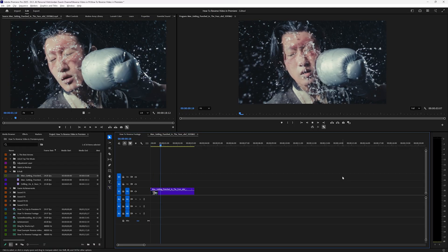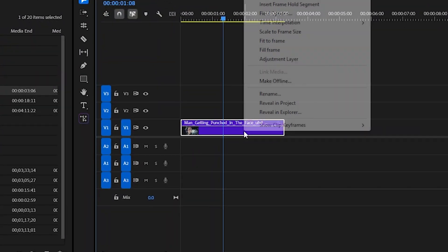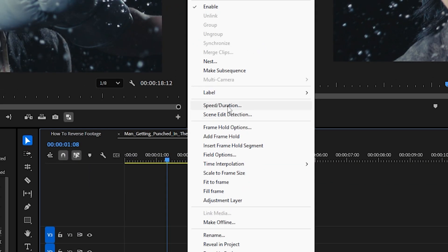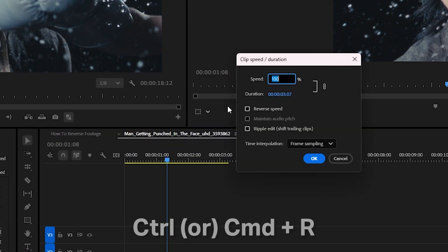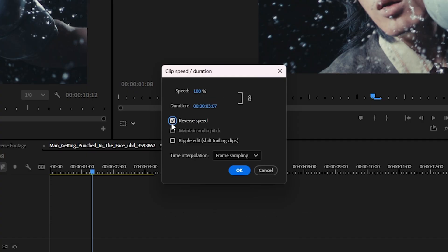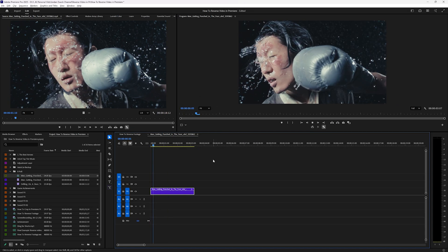To reverse your video, just highlight the clip that you want to reverse, then right-click and select Speed/Duration, or hit Ctrl or Command+R. This box will pop up and then you can hit the checkbox for Reverse Speed. Hit OK and now you've got a clip that's playing in reverse.